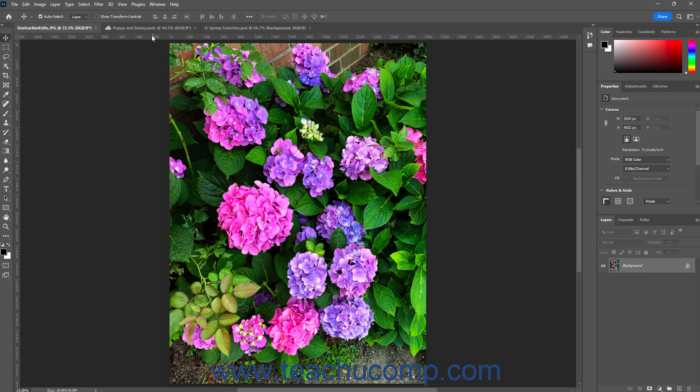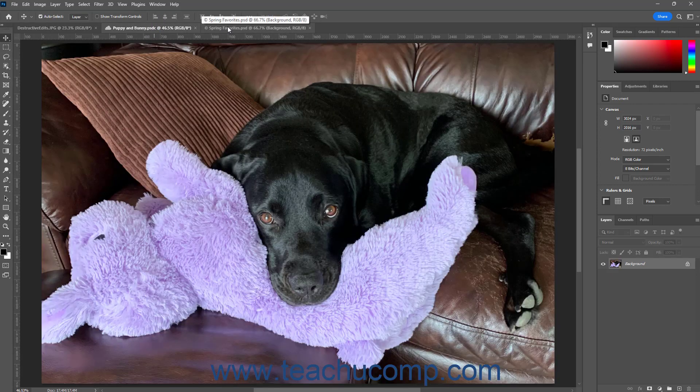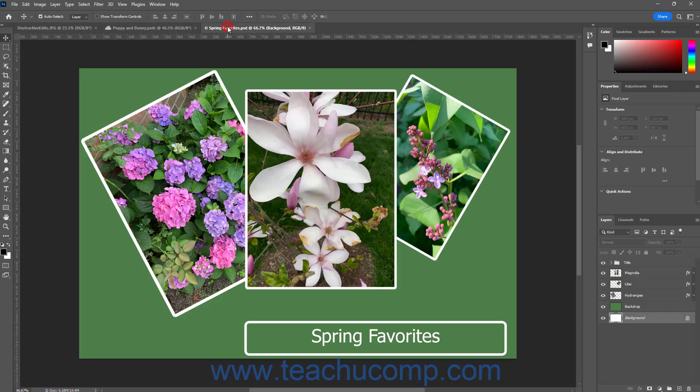The document windows appear as tabs that show the names of the opened document files above all of the document content. If working with multiple opened files, you can click these tabs to switch between the opened files as needed.